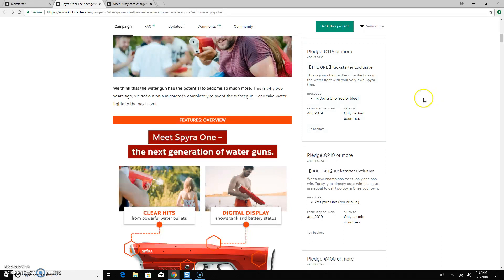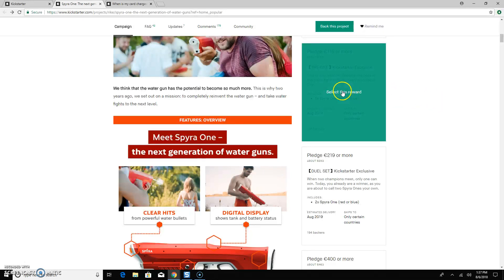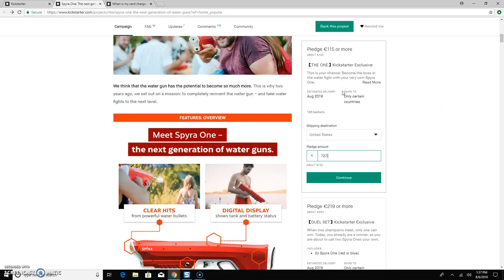So, for instance, this first one says, this is your chance. Become the boss in the water fight with your very own Spyro 1. So if this is what I wanted, one Spyro 1 in either red or blue, I would select this reward.